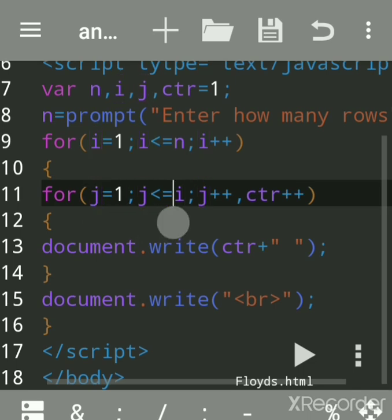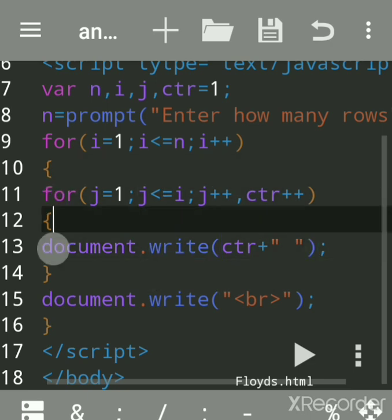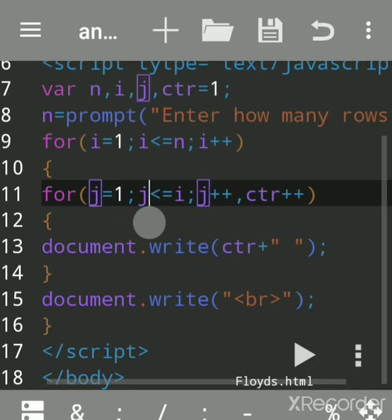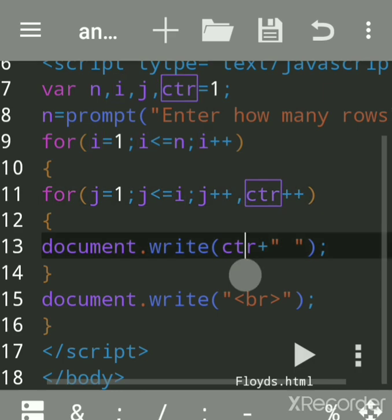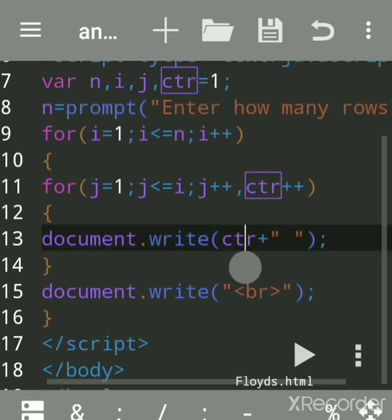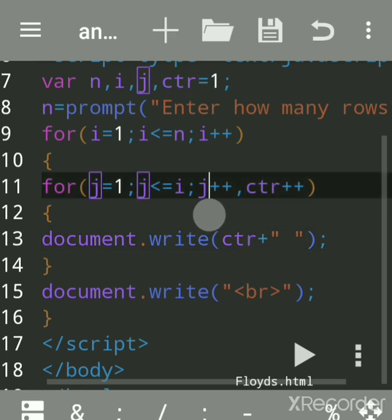j is one — on the first line we want it to execute only once, on the second line execute twice, on the third line execute thrice. So j is one, one is less than or equal to one because i value is one — yes. It will print the value of counter. Initially I had assigned one, so it will print one. Then both values will increment: j will become two, counter will also become two.